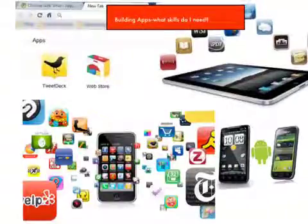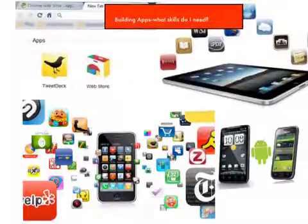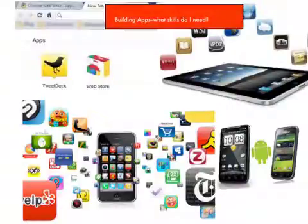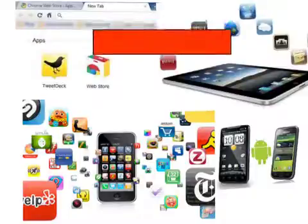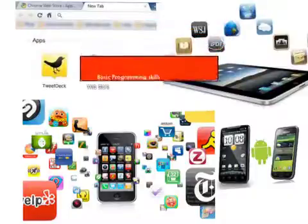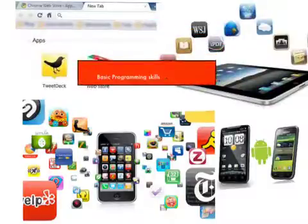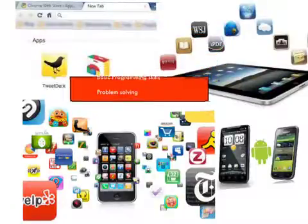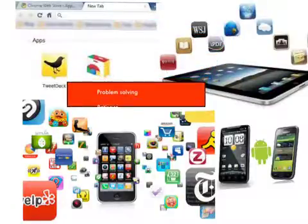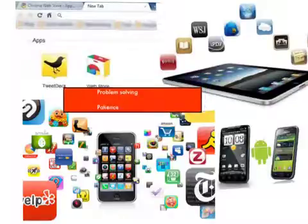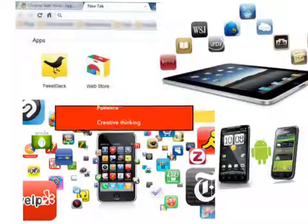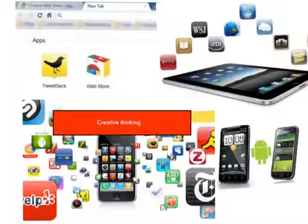Although there are many tools that can help you develop iPhone apps, iPad apps, Chrome apps, or Android apps, they all require four basic things: some basic programming skills, problem solving, patience, and lots of creative thinking.